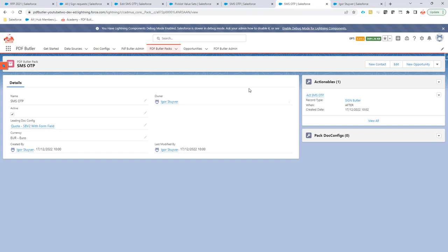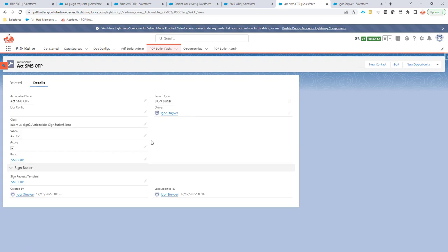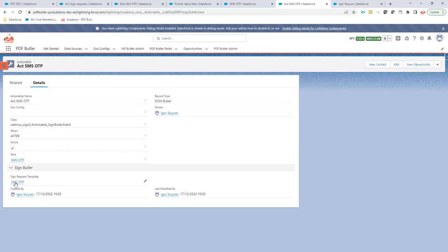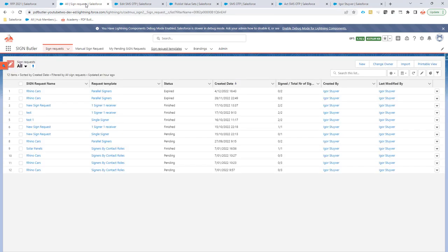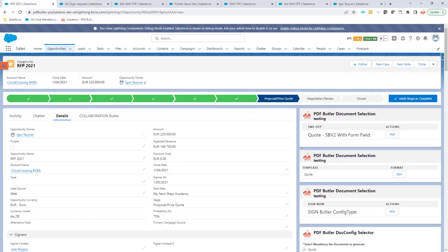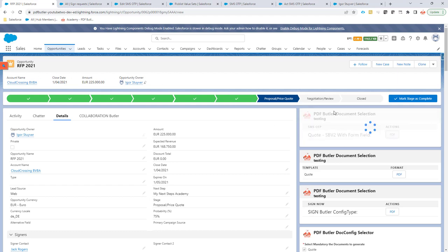The next step is that we need a pack and an actionable. And the actionable has to link to our SMS OTP sign request template. Now we can actually just test our SMS. I'm going to go to an opportunity. That's where my process starts. It can be an account, it can be an opportunity, a contract, any kind of custom object or standard object. And I'm going to launch the sign request.